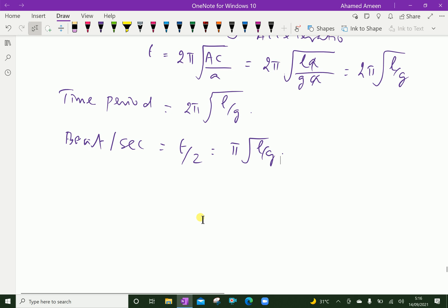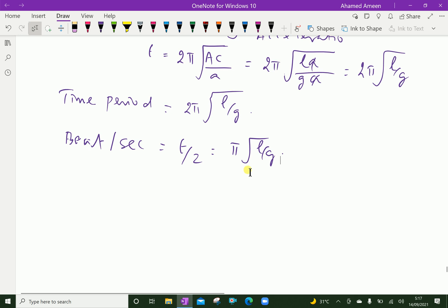The law of mass states that the time period T of a simple pendulum does not depend upon the mass — there is no mass in the time period formula. The law of length states that the time period T is directly proportional to the square root of L, where L is the length of the string. The law of gravity states that the time period T is inversely proportional to the square root of g, since g is in the denominator. The beat per second is T over 2, which equals pi times the square root of L over g.